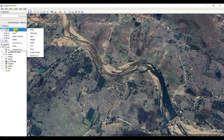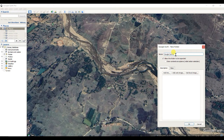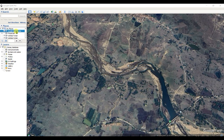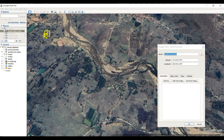First of all, right-click on My Places and add a new folder. You can name it 'Google Earth Folder'. A new folder is created named 'Google Earth Folder'. Now, here is how you can use these tools. The first tool is Add Placemark — you can place any point.